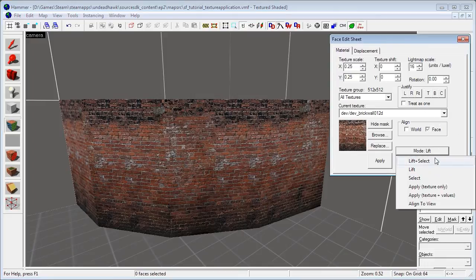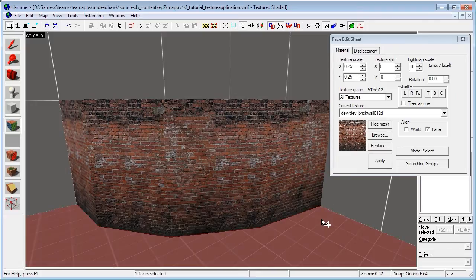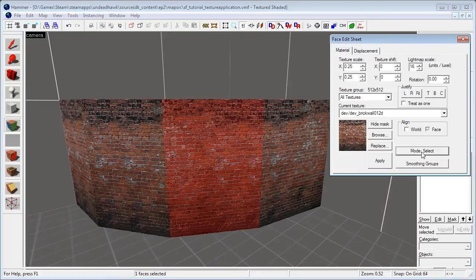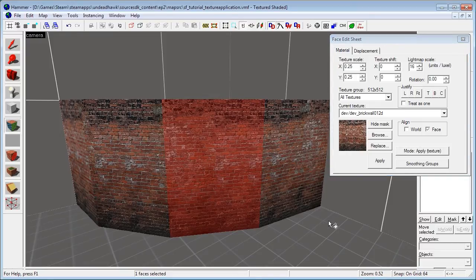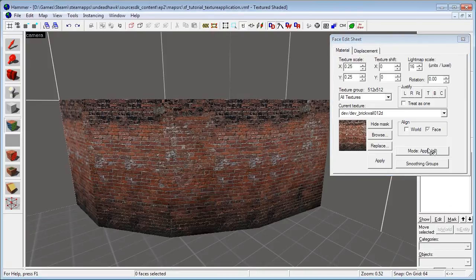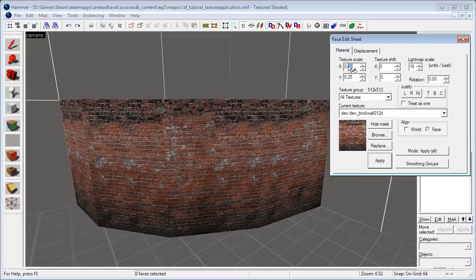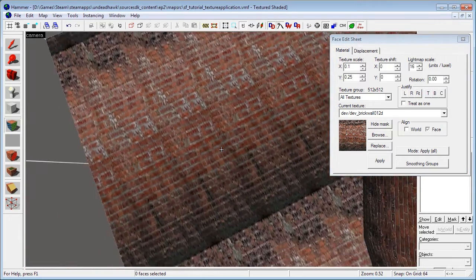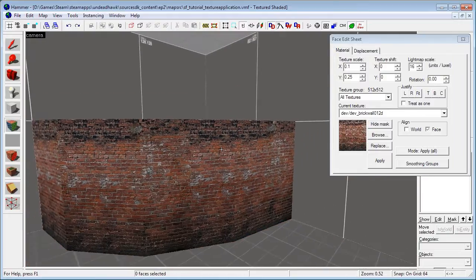Then we have Apply — that will be like right-clicking usually; you just apply the currently selected texture. And Apply Texture Plus Values is actually what right-click does: when you right-click you apply both the texture itself and any settings like texture shift, lightmap scale, rotation, and so on. So if I change the texture scale to 0.1 there, you can see the texture will be kind of squished and weird — that's what that does.